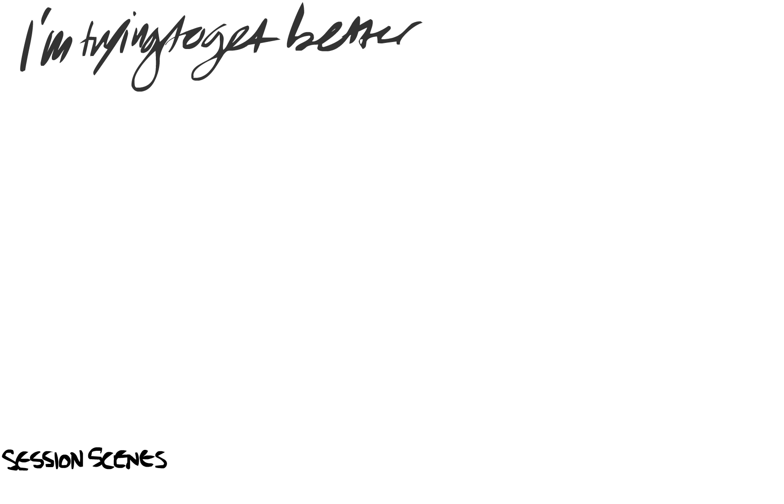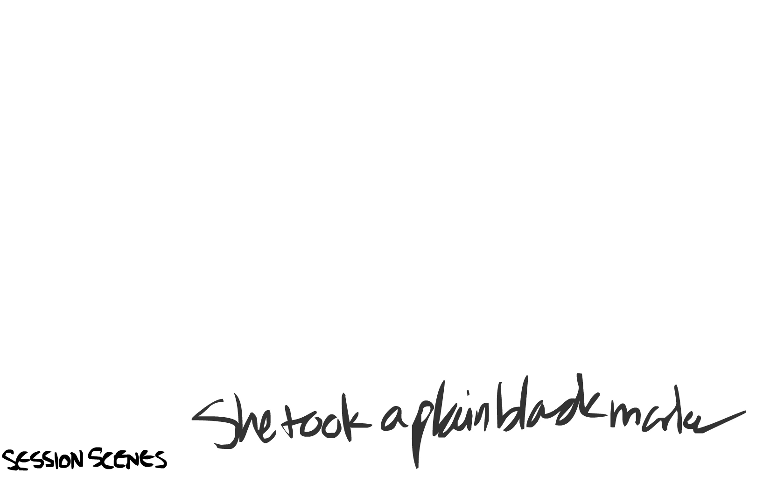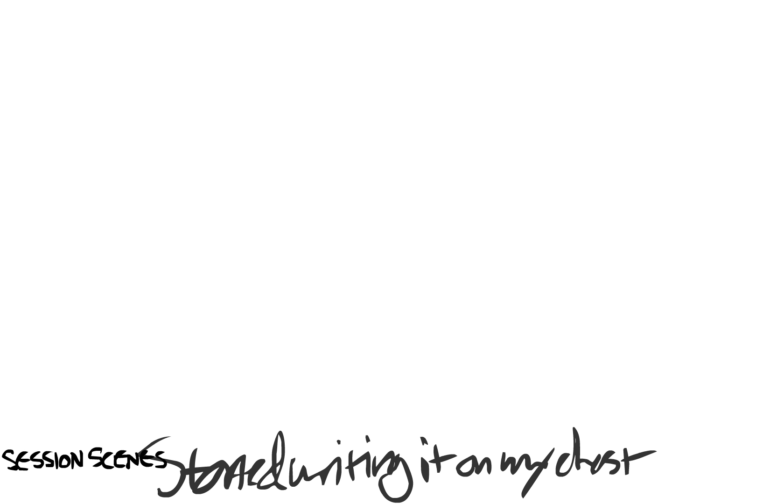I'm trying to get better, cause I haven't been my best. She took a plain black mark and started biting on my chest.